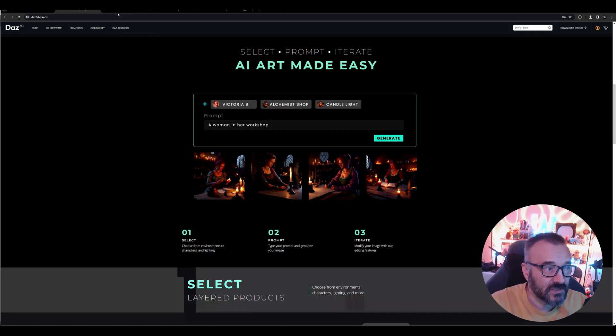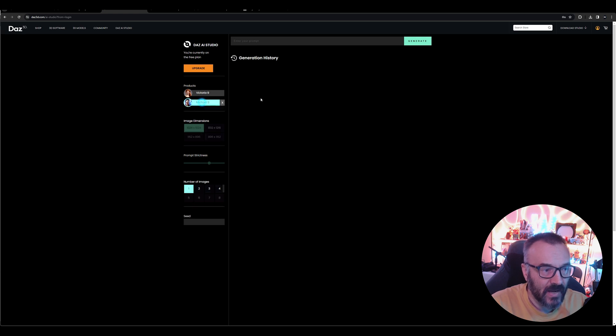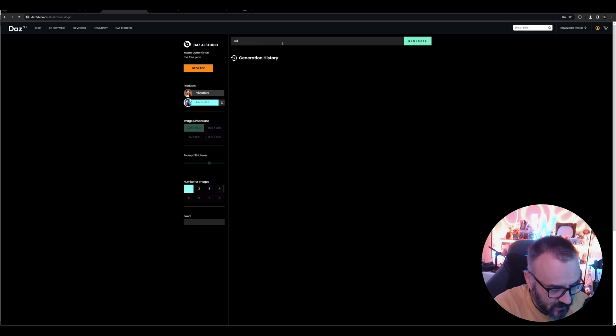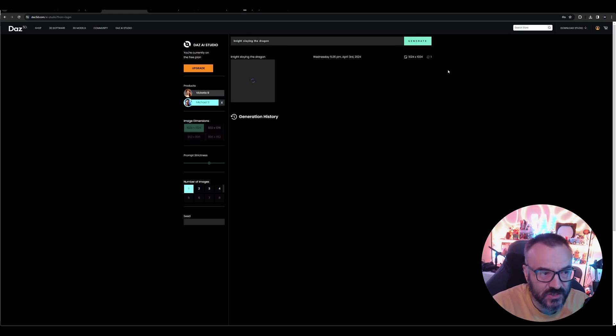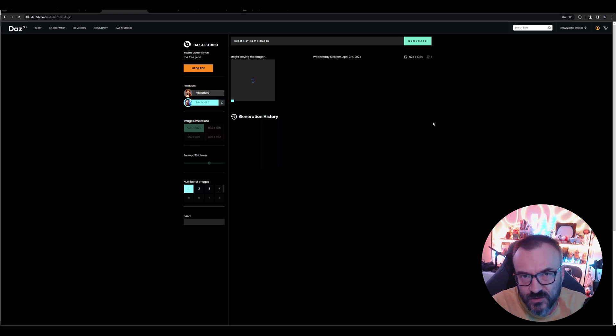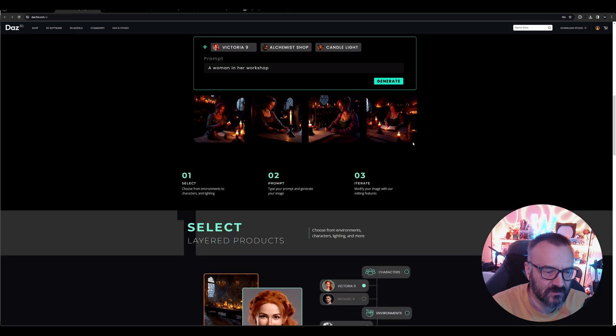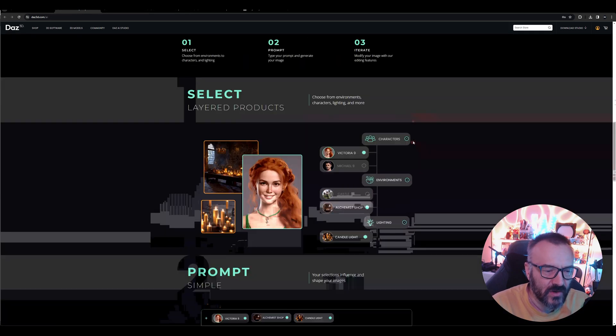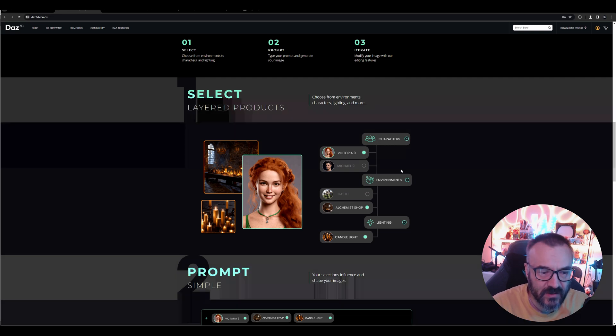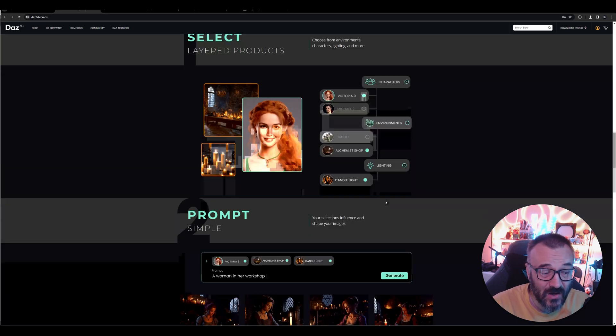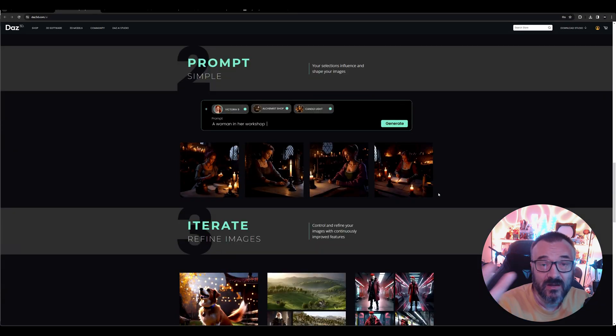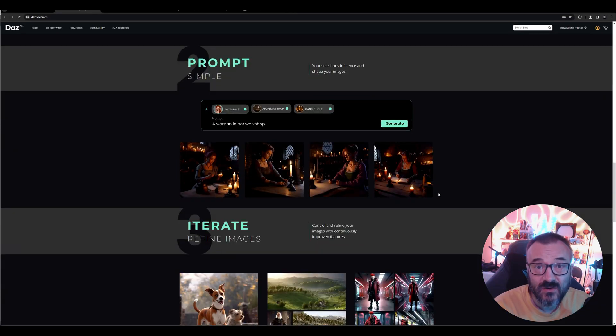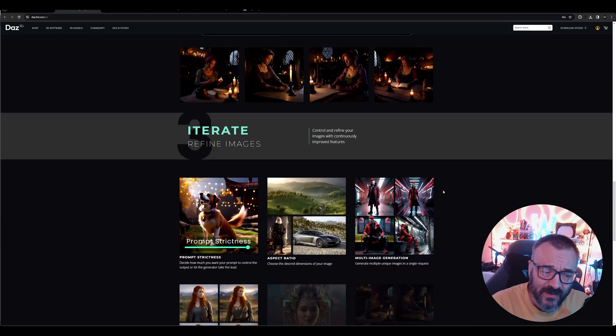It means they're creating models—or more correctly, LoRAs—which are updates to the models based on specific products. By selecting, you can render those products in your scenery. Let's check what we can do. For example, we'll select Michael and type 'knight slaying the dragon,' then click generate. When we generate, it still lets us work. Again, I'm on the free version, so it's low priority.